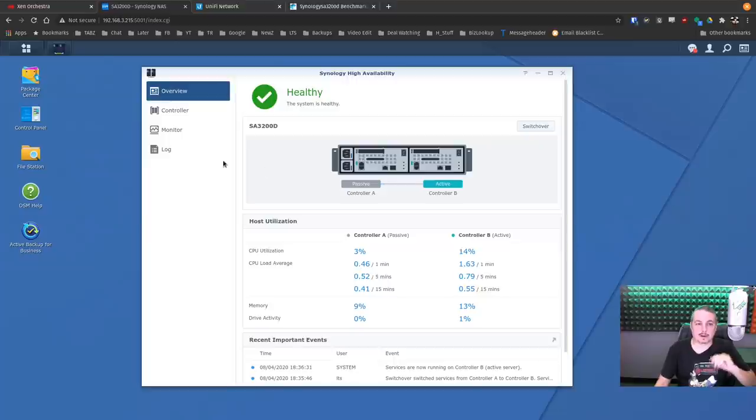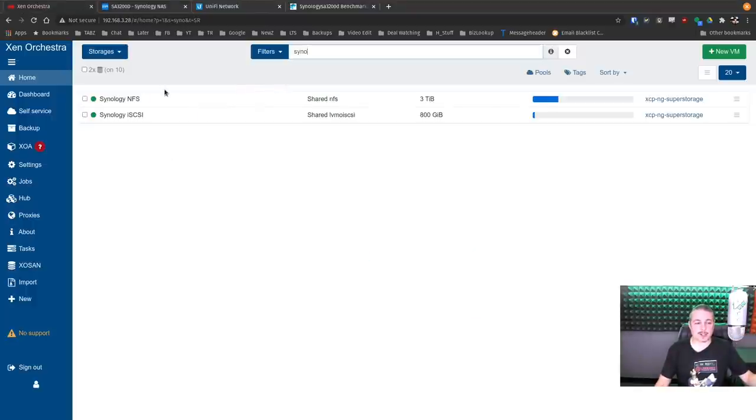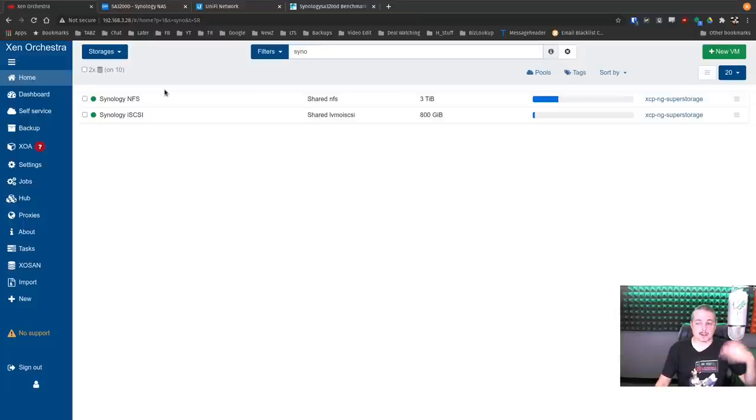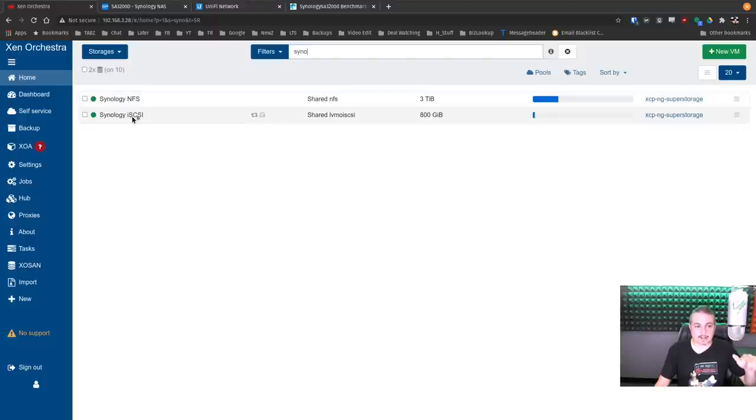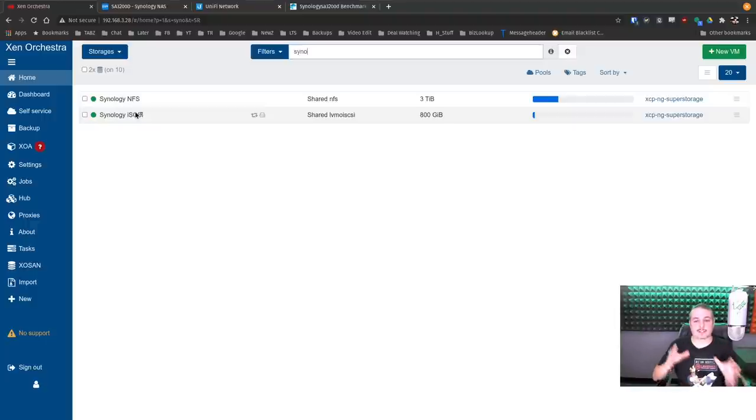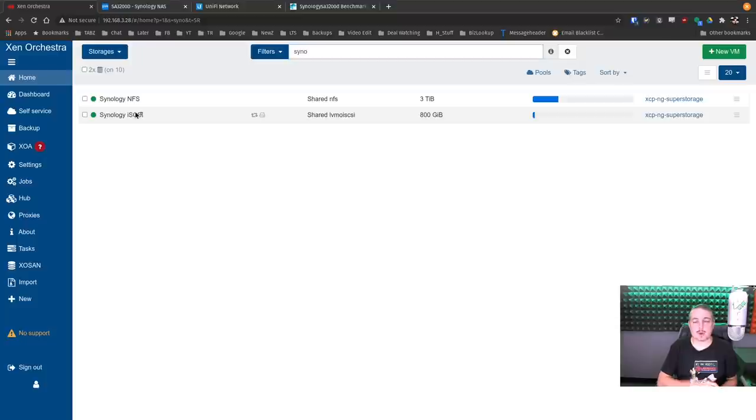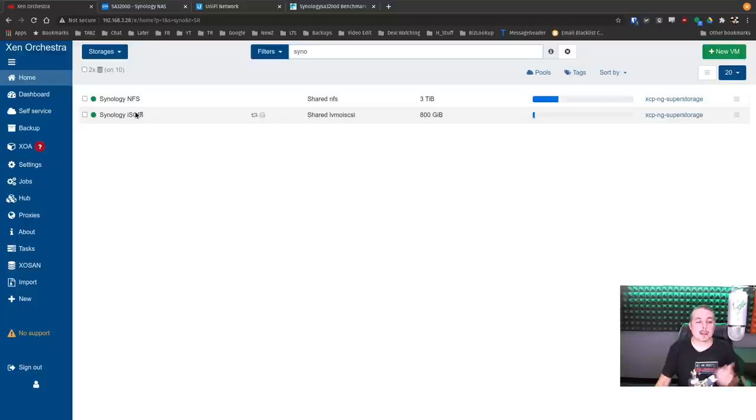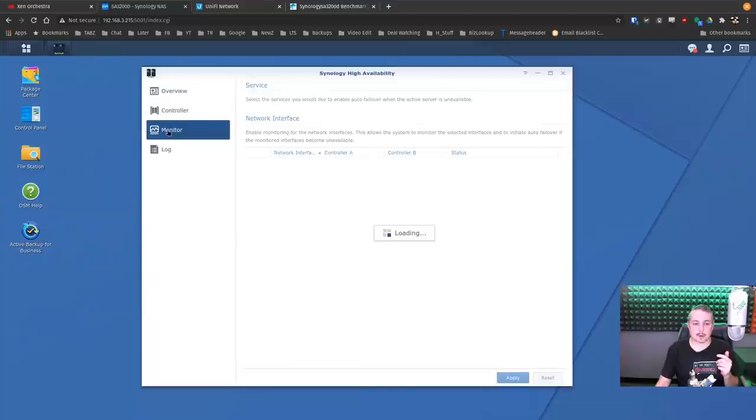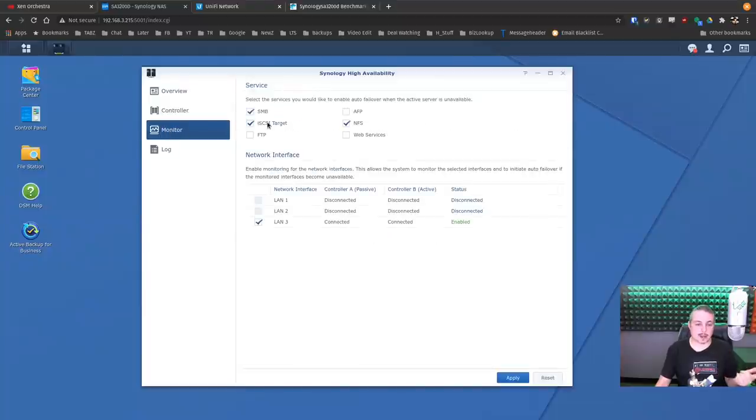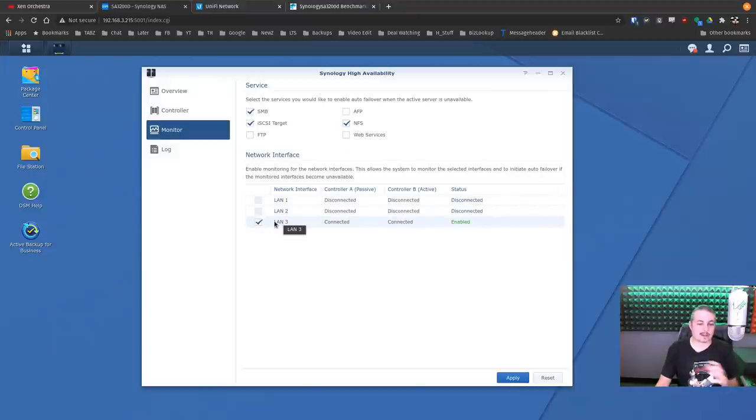The way we have this configured is as a storage device for my Xen server. A little bit of an expanded view of the lab: we have XCPNG running on the SuperMicro SuperStorage server that I had reviewed previously. I can leave a link to that particular review. The Synology NFS share and Synology iSCSI. I have the Synology as, and this is a pretty popular use case for this high-availability system, set up as a storage target for virtual machines. It also works with VMware and Citrix. I just happen to like XCPNG, so I'm running that on here.